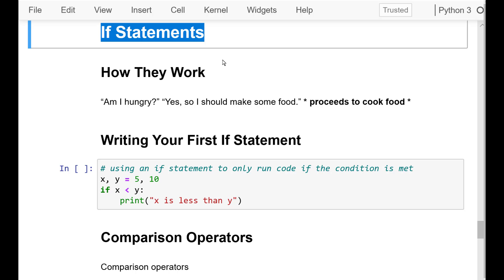Now we are going to learn how to make decisions in our code. This will give us the ability to have our program decide what lines of code to run depending on what the user inputs, calculations, etc. This is the most important part of this video, so be sure to spend a good amount of time to understand it well.